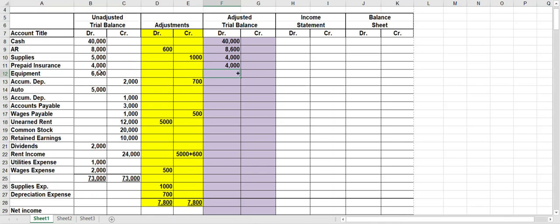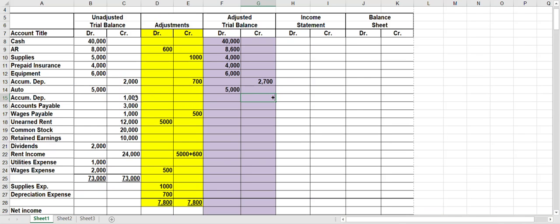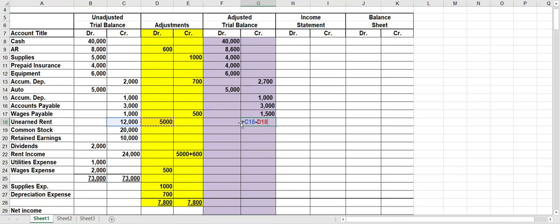Bring prepaid over, bring equipment over. For accumulated depreciation, I have a credit of two thousand and a credit of seven hundred, so I have a credit balance of twenty-seven hundred. Bring over the auto and the accumulated depreciation for the auto to the credit side, and bring over accounts payable to the credit side. For wages payable, you have a credit of a thousand and a credit of five hundred — add them together on the credit side. For unearned rent, you've got a credit of twelve thousand and a debit of five thousand, so you subtract. The twelve-thousand credit is larger, so it stays on the credit side — seven thousand dollars.